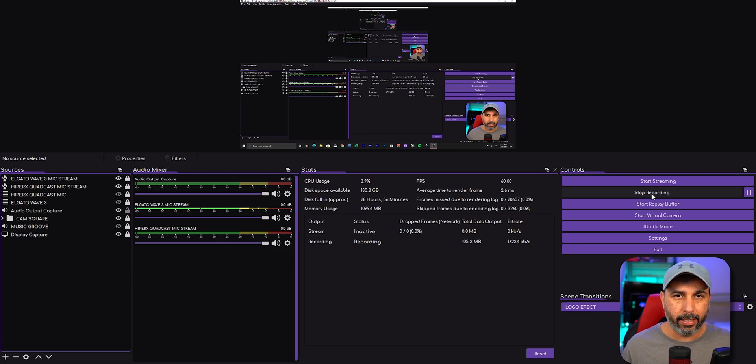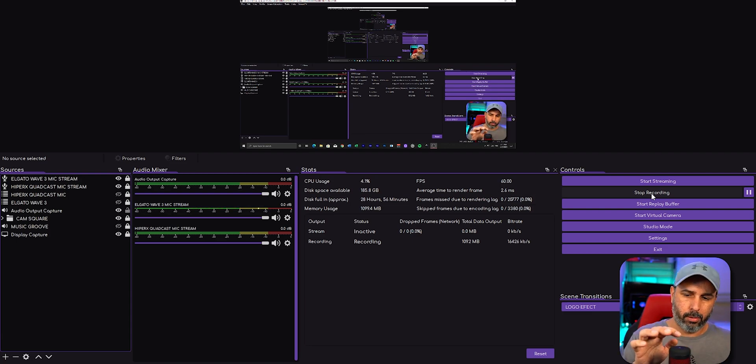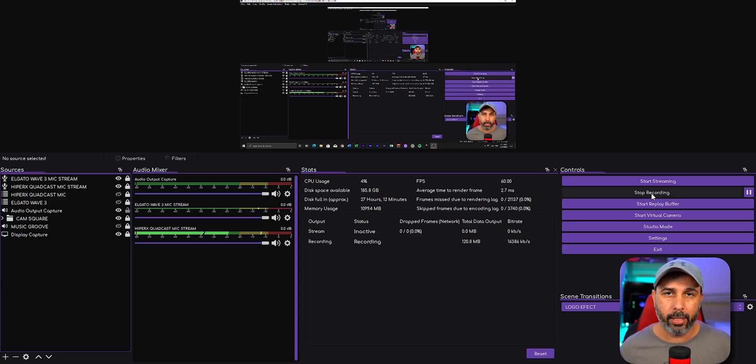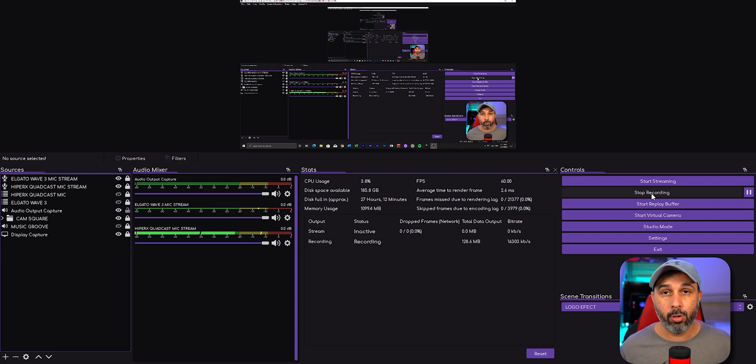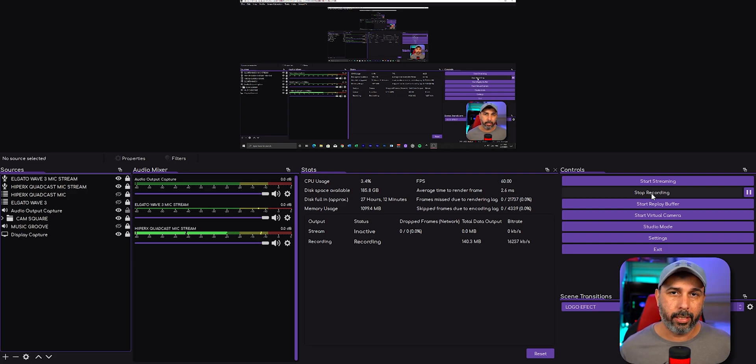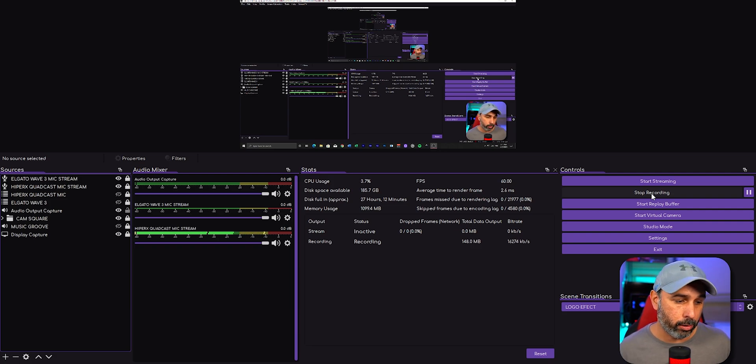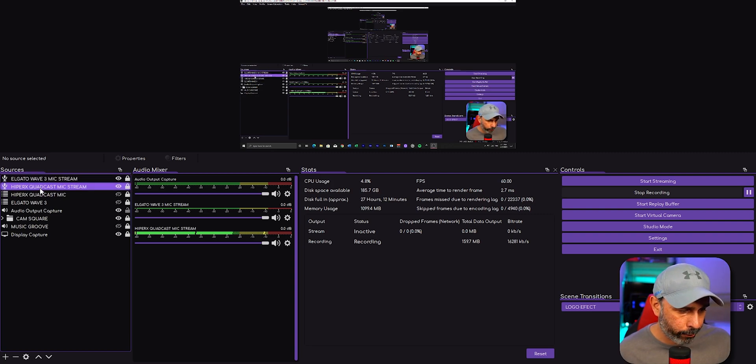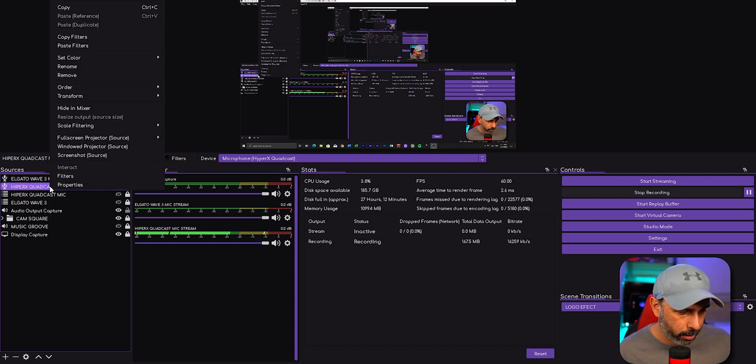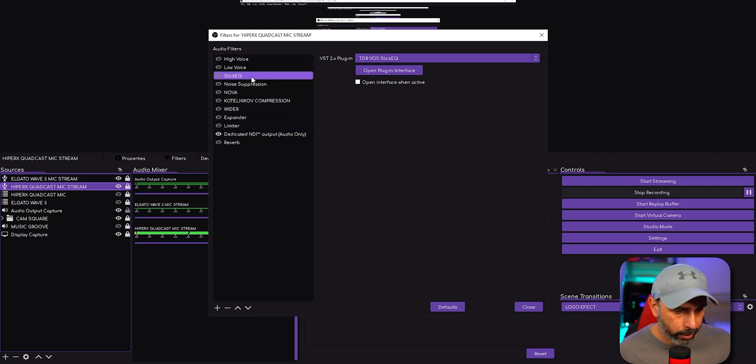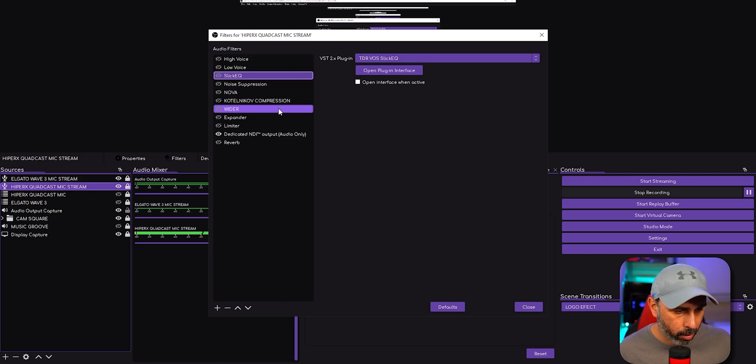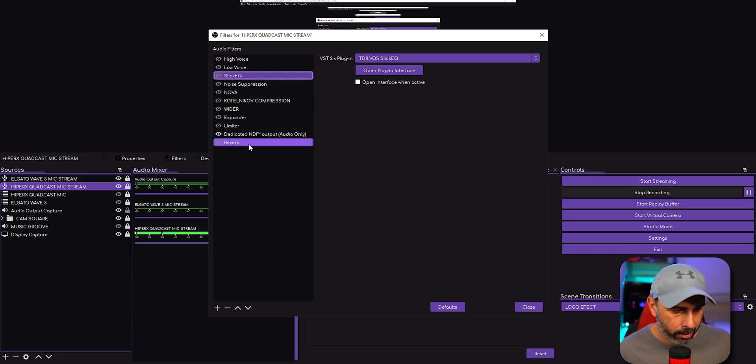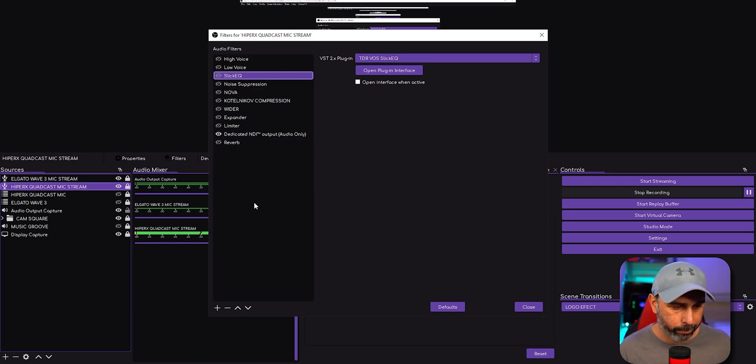All right, switched back to Quadcast. I'm going to use now the plugins that I actually install and use for my personal stream. If you want to know how to install those plugins, I'm going to put a video up here so you can click and check it out. I'm going to go ahead now in OBS Studio - I already put those two microphones right there. I'm going to start with the Quadcast, right-click on the filters, and these are the filters from Sleek EQ, Noise Suppression, Nova, Kotelnikov, Wider, Expander, Limiter. This is all my setup from my stream.